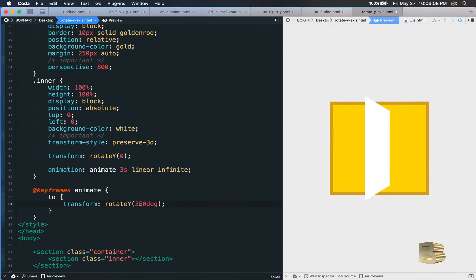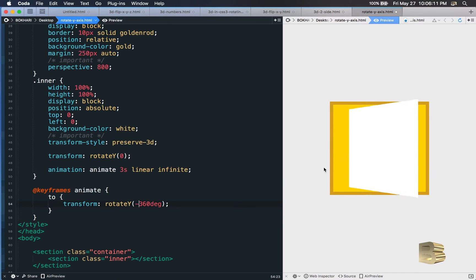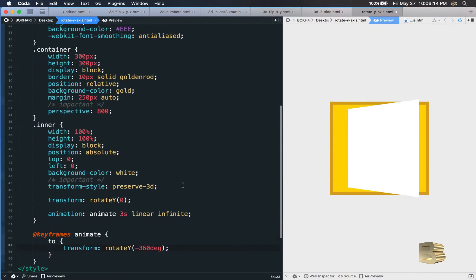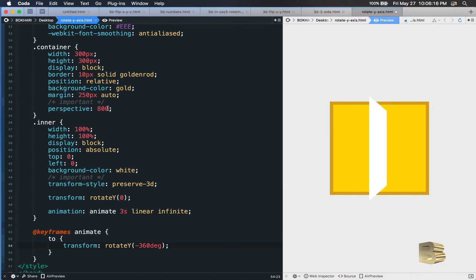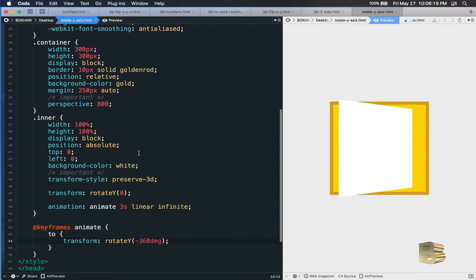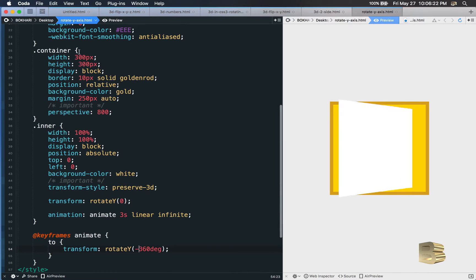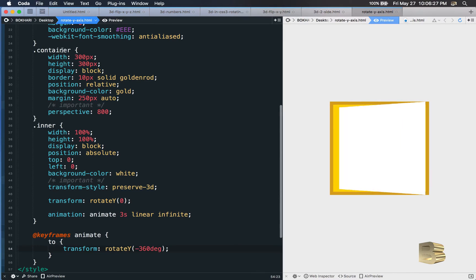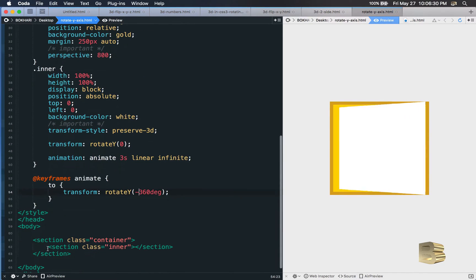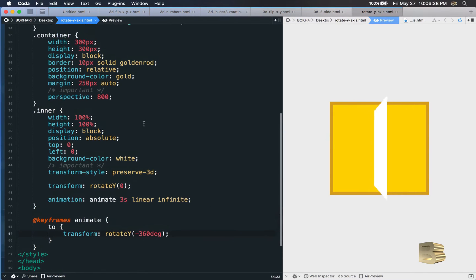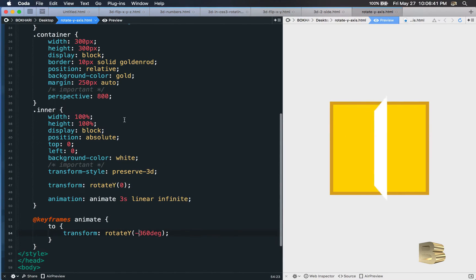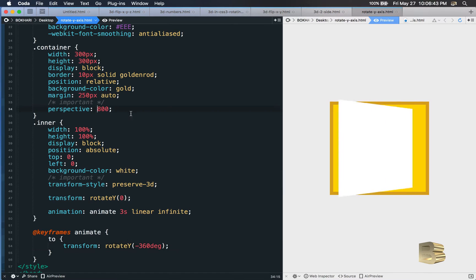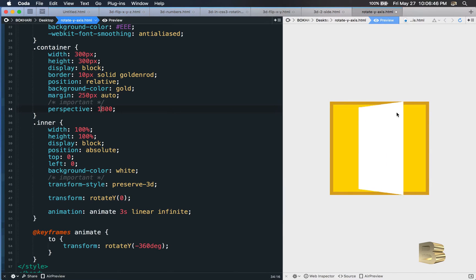The concept is clear, I hope. Within the container you need two levels: one parent, one child nested inside. Keep it this way and everything will work. The perspective value is also key: the higher the value, the less pronounced the 3D perspective effect.